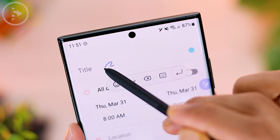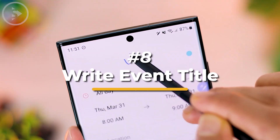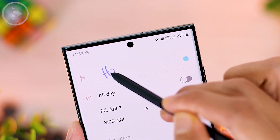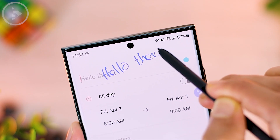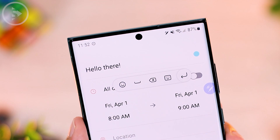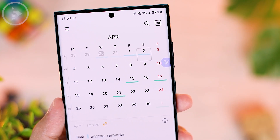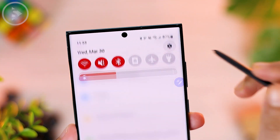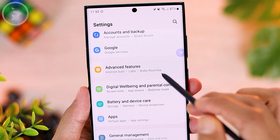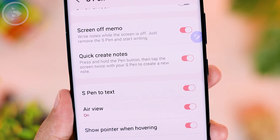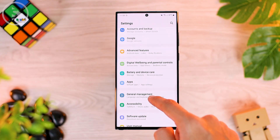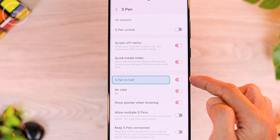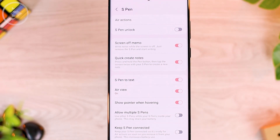The eighth feature is you can add an event to your calendar and immediately write the name of the event with your S Pen. For those who often use the S Pen, this feature is very helpful for adding events — like doodling on a physical calendar. If you have an S Pen but cannot use this feature, make sure the 'S Pen to Text' setting is active. Go to Settings, then Advanced Features, then S Pen, and activate the S Pen to Text feature. You can then directly write event names on the calendar using the S Pen.